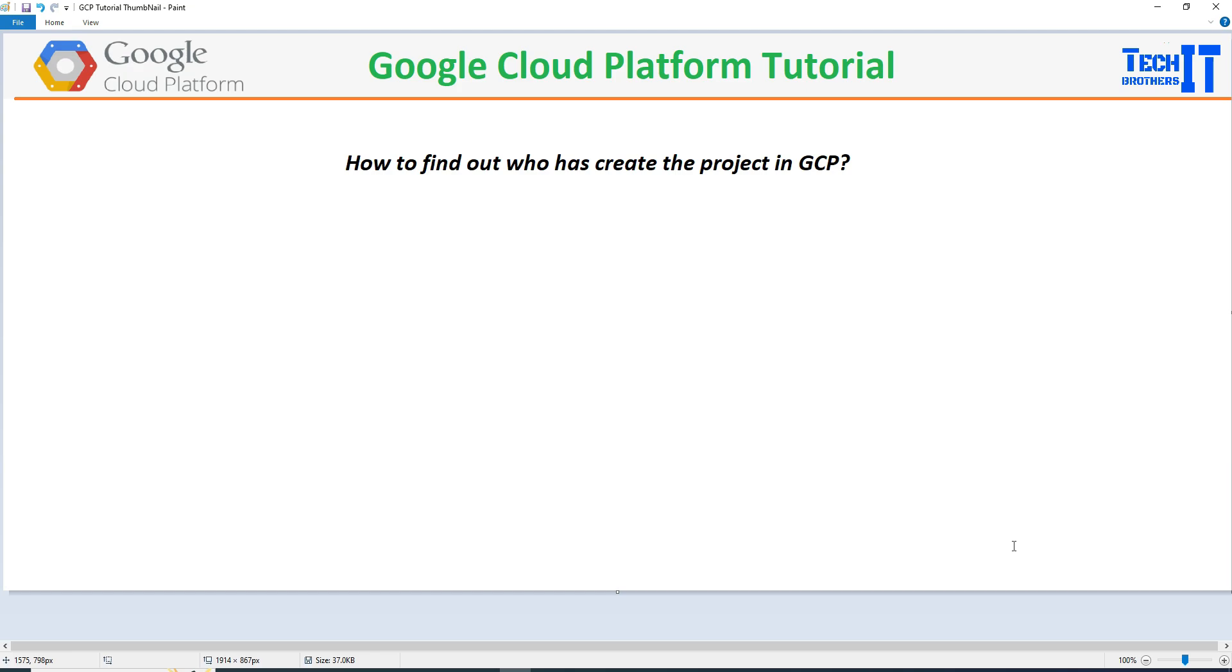Welcome to TechBrowser of the Domino. In this video, we are going to learn how to find out who has created the project in GCP.